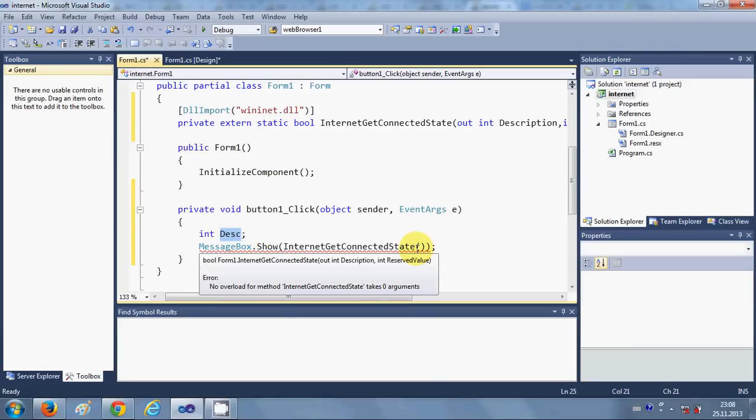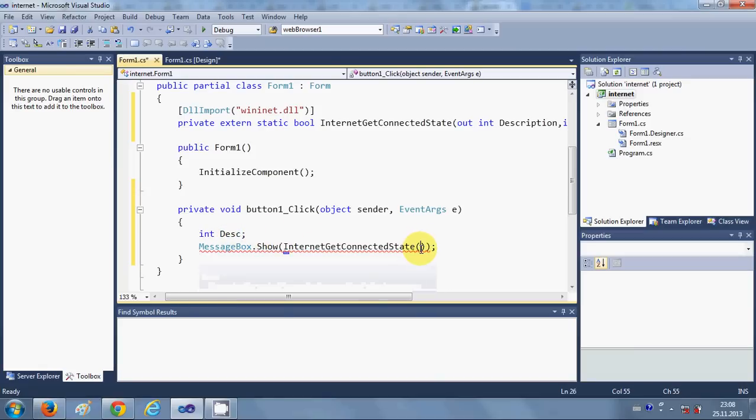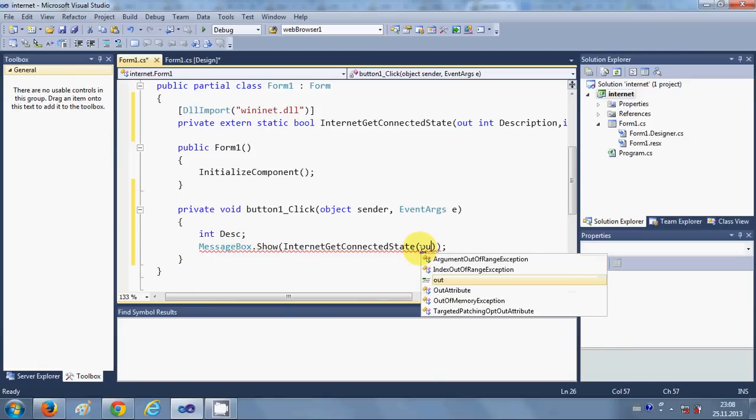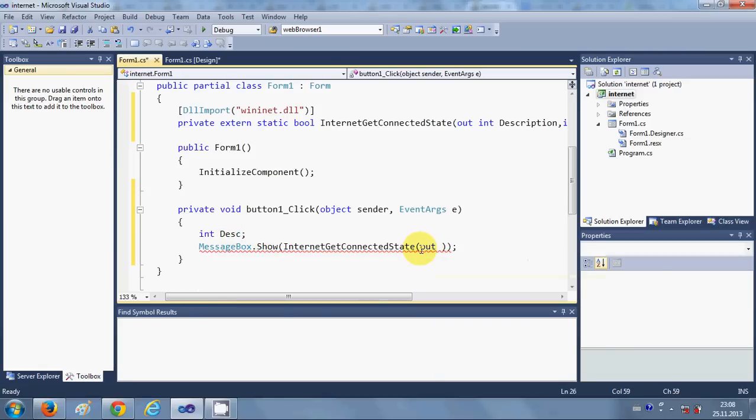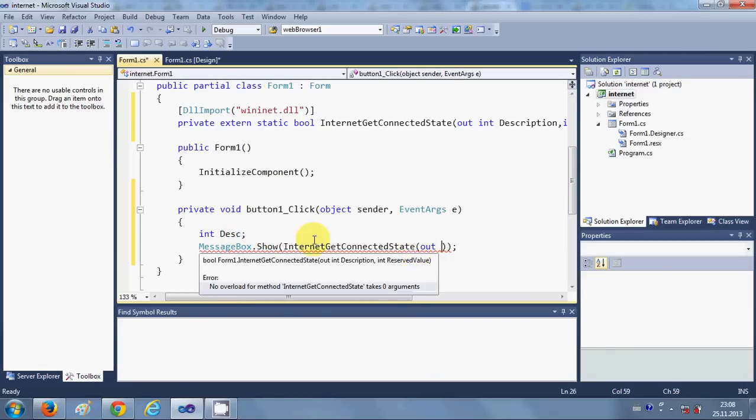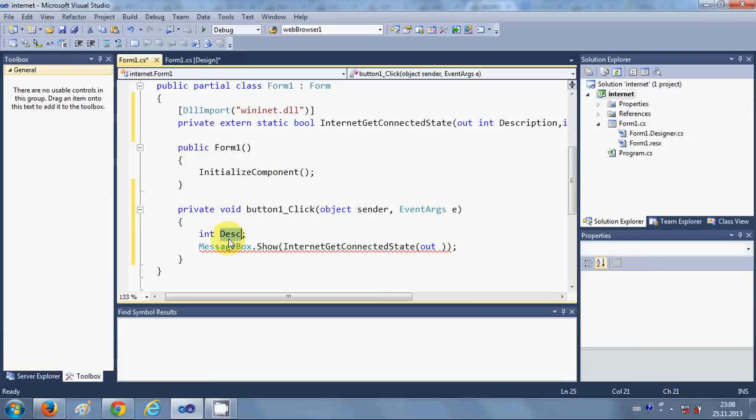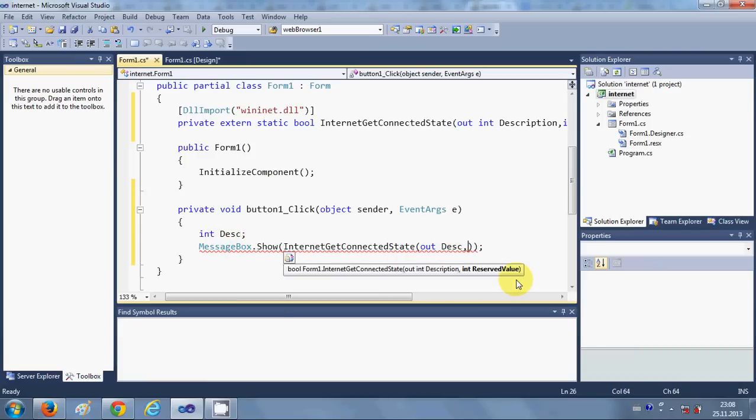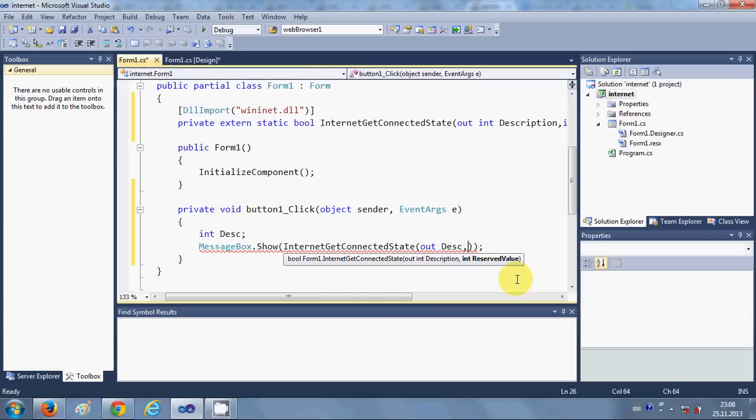Inside the brackets we are going to pass this method, so copy the method name and paste it here. In the bracket pass first the description, so write 'out Desc', comma, and the second argument would be 0, so reserved value would be 0.